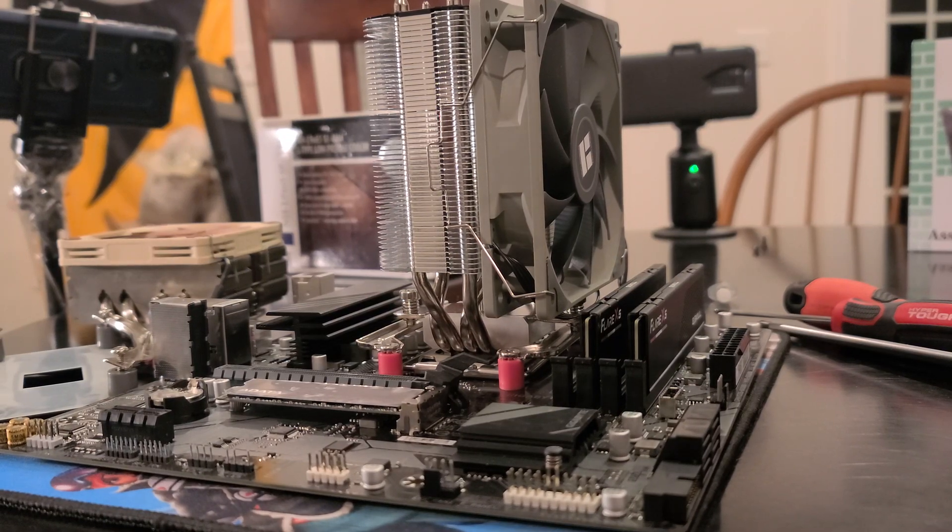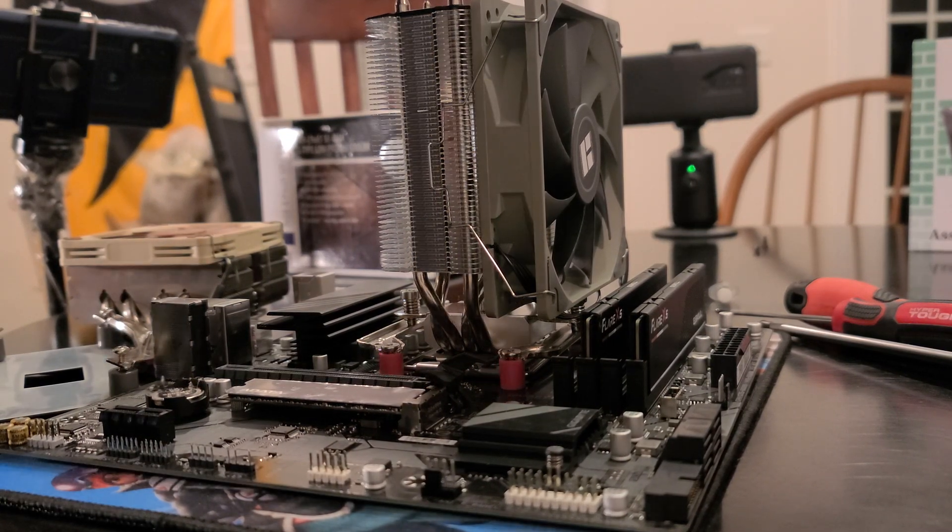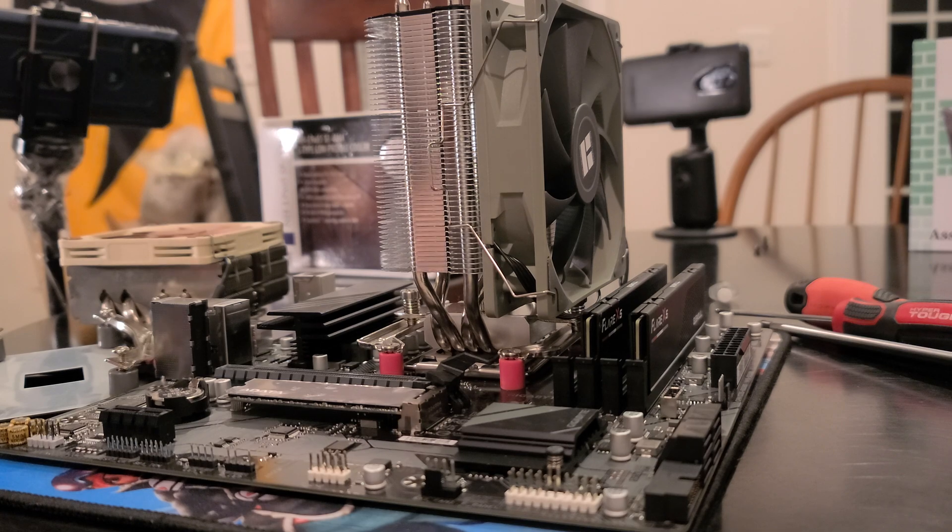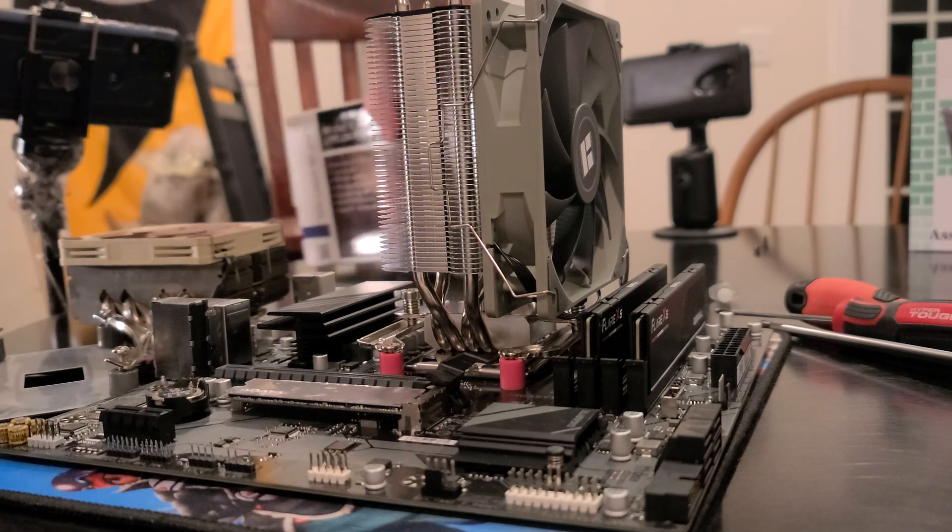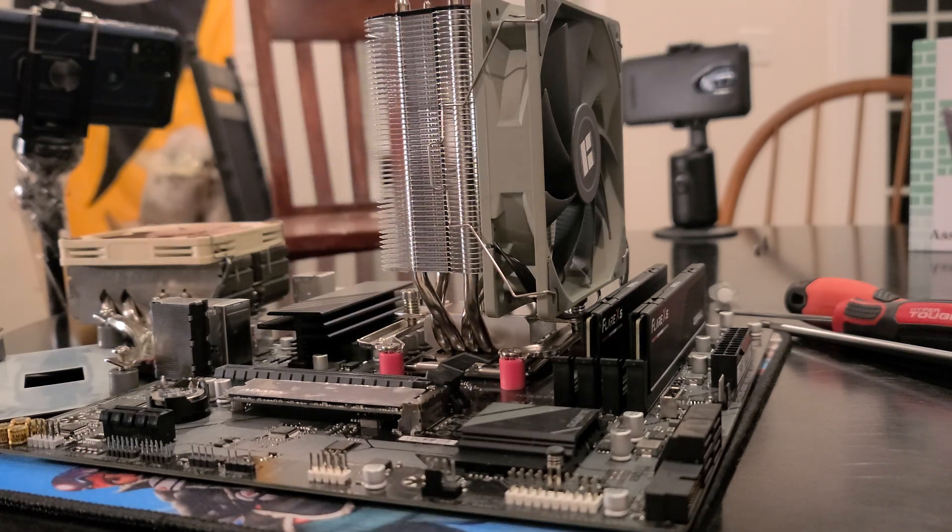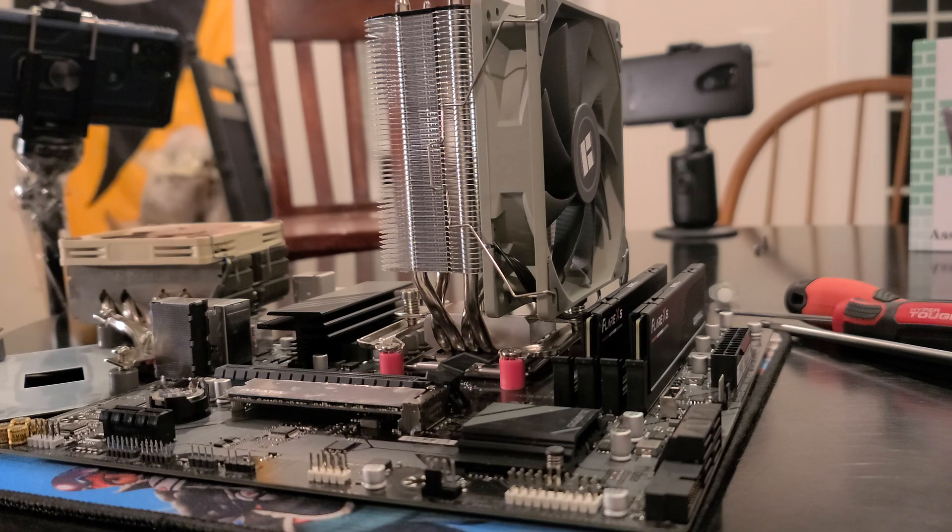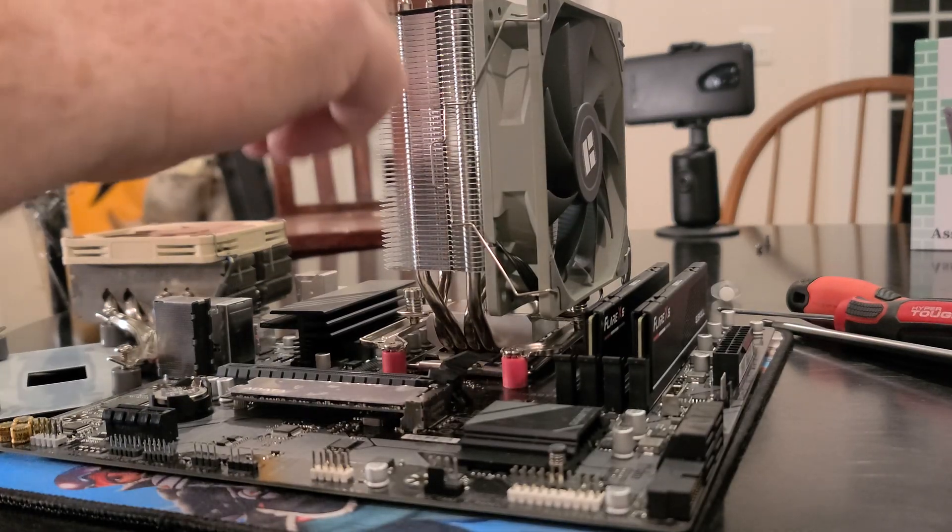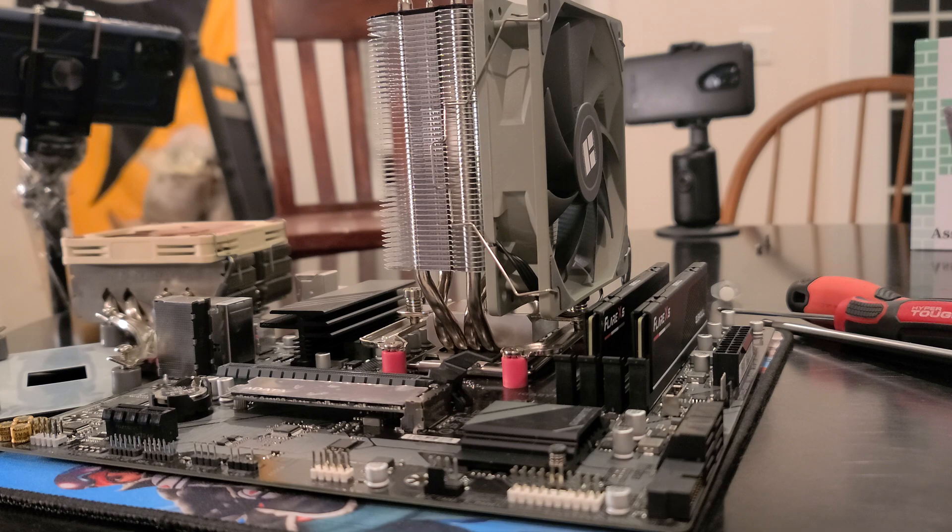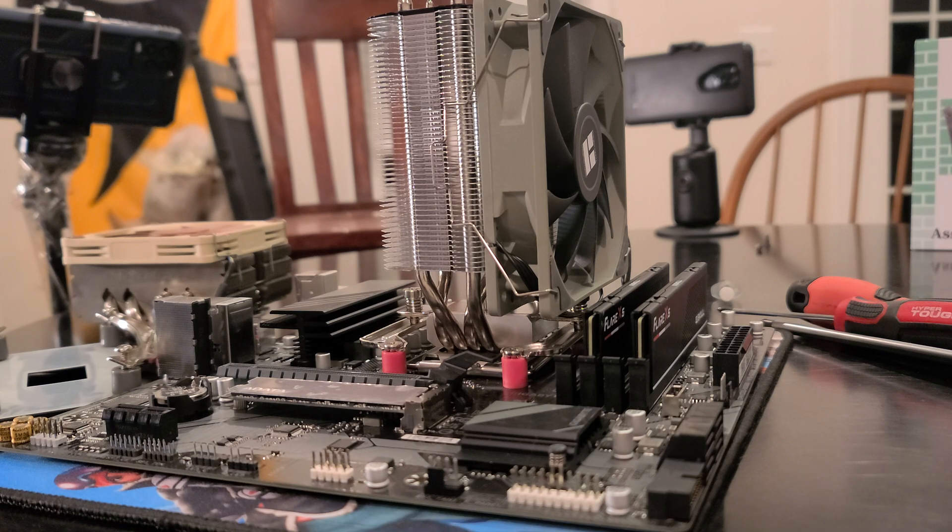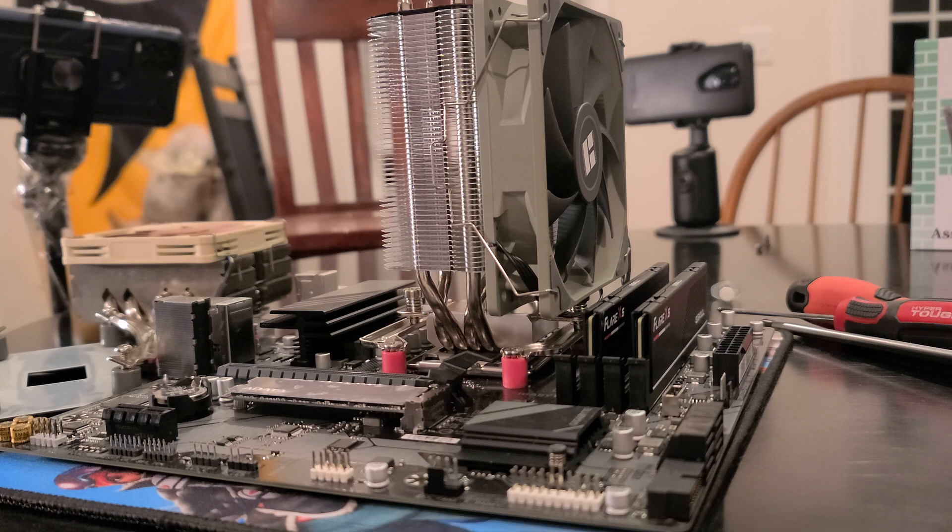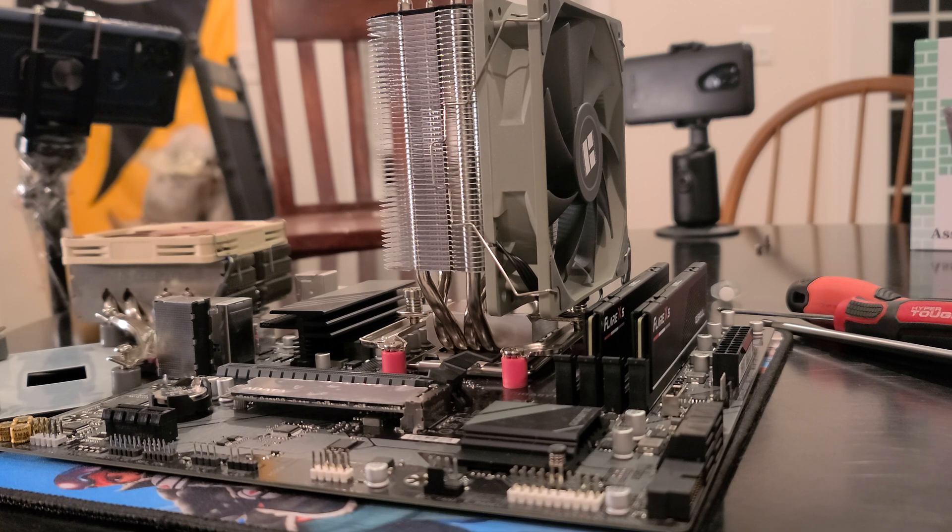Alright, so we've got the auto-tracking camera set up. Folks, in this video we're uninstalling the Thermal Right Assassin King 120 that's currently on here, and then we'll install the Noctua NH-L9 65 SC AM4 low-profile cooler.